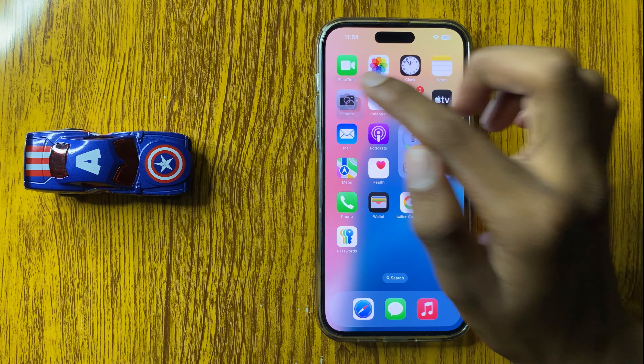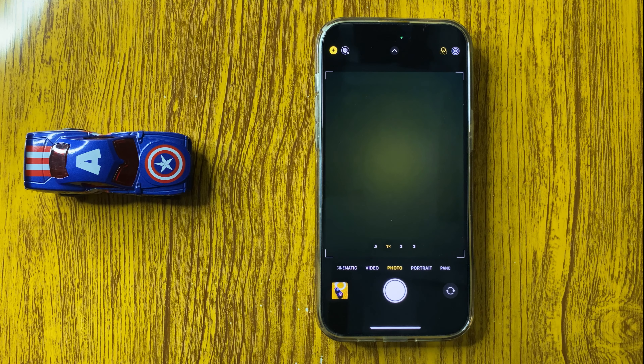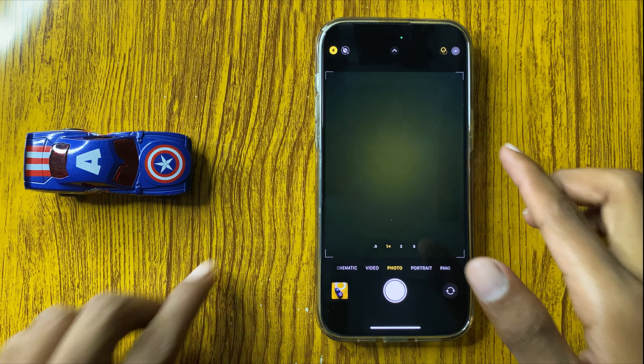How to turn off live photo in iPhone 16 Pro Max. So let's start the video.